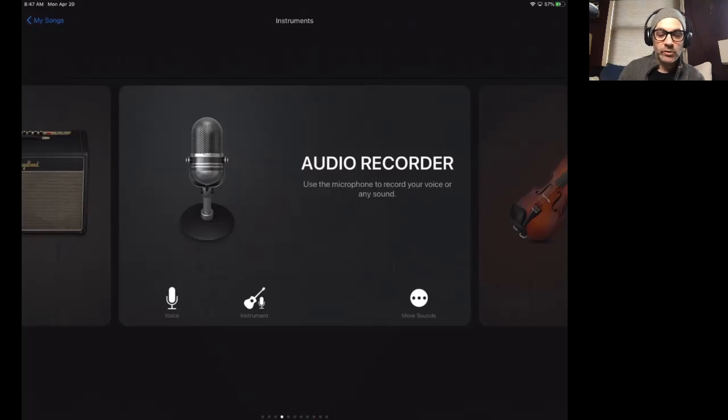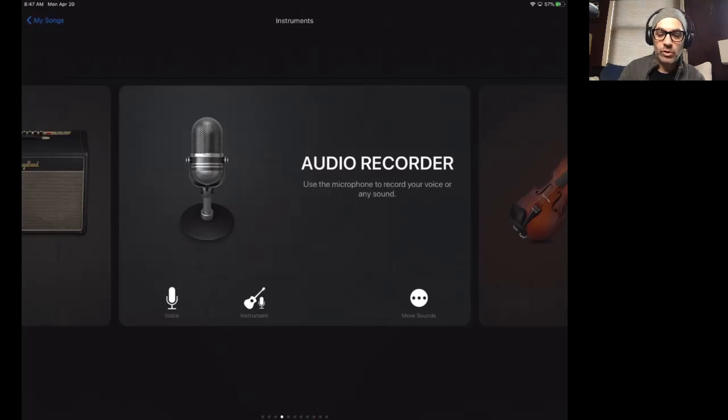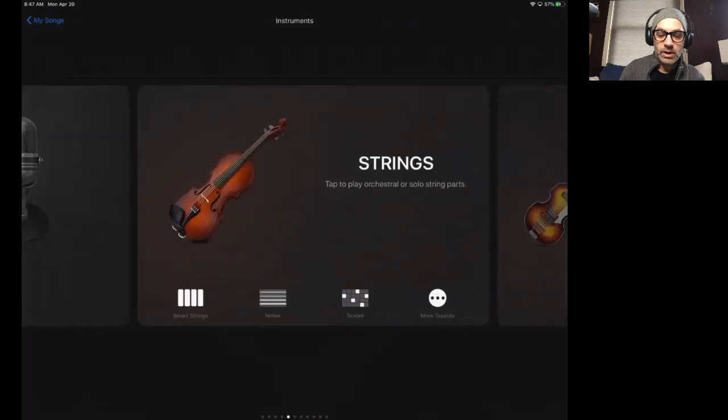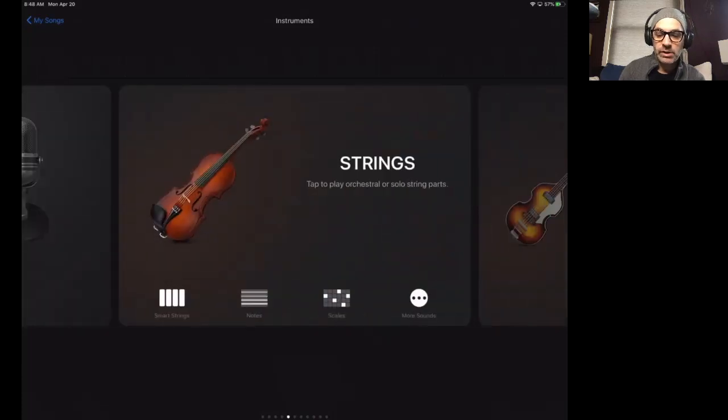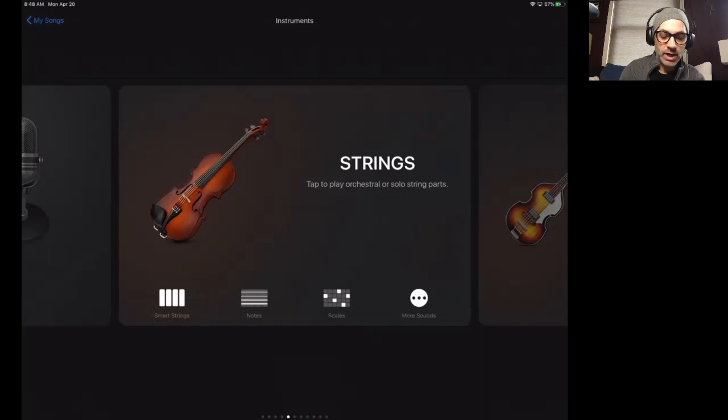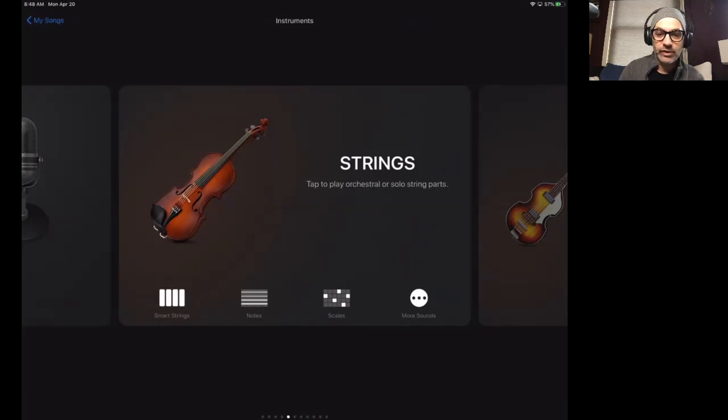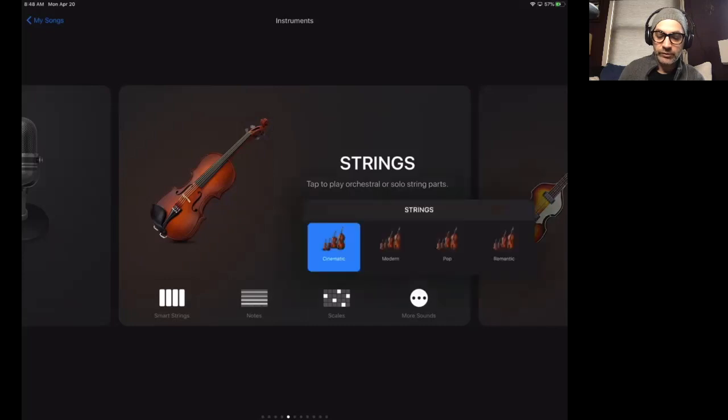And then I'm back, you notice, to my instrument selection screen for all my sounds and different instruments. So I'm going to keep scrolling and we'll check out some more options. One thing you'll notice on some of these sounds is at the bottom of the screen, you can select notes, scales, smart strings, and even more sounds.